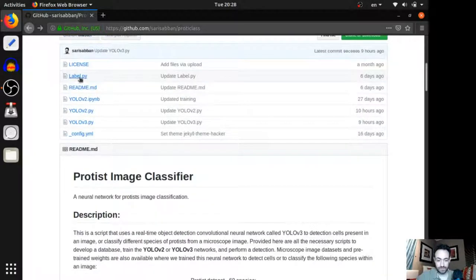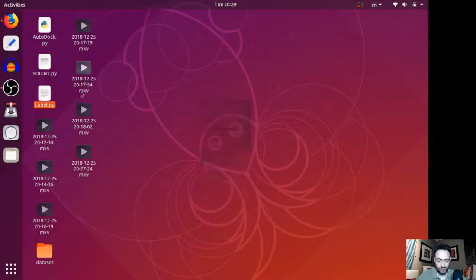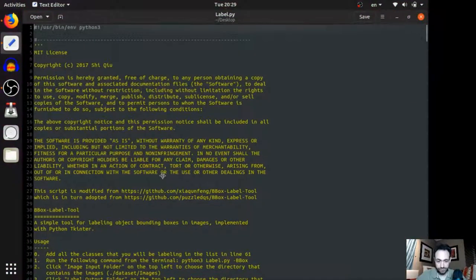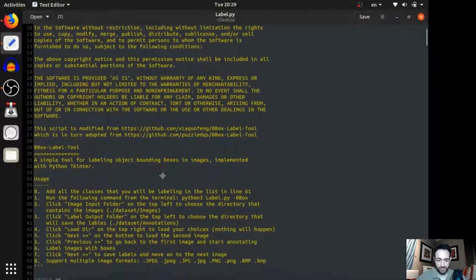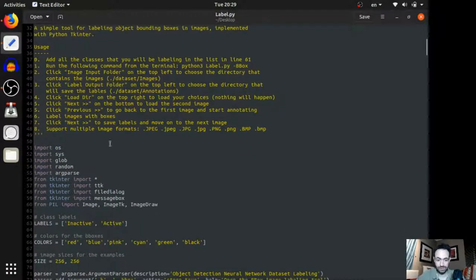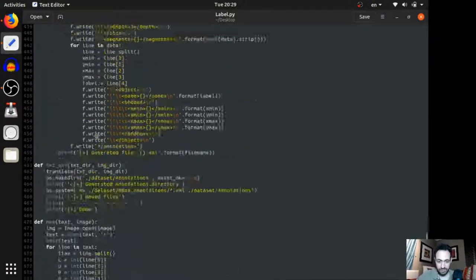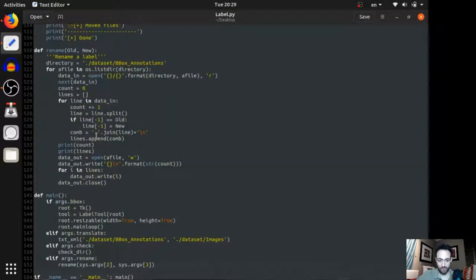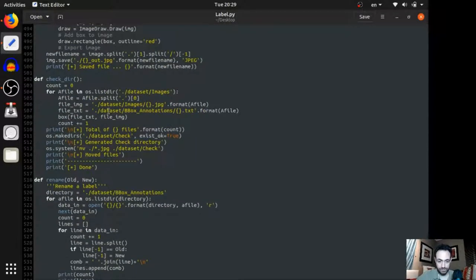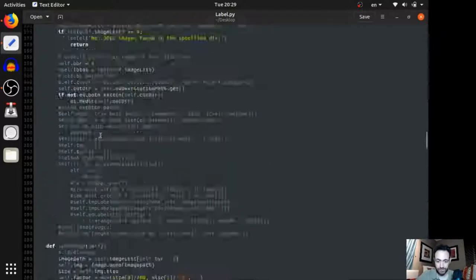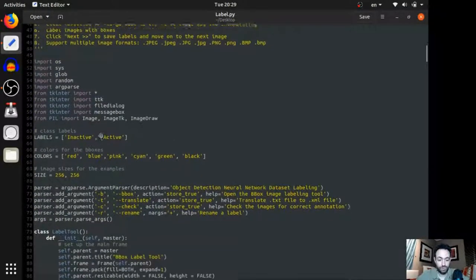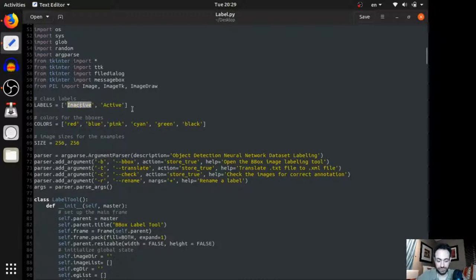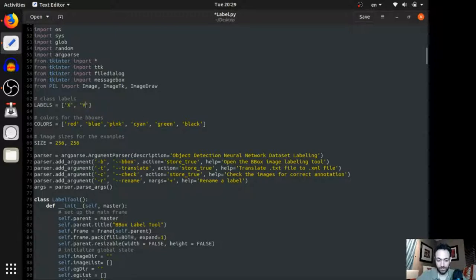So, this script here is what allows us to label images. If we take a look at it, again, it was written by someone else. So, this is the license for it, of course, and a little bit of how to use it. And then I've added a little bit of my script here on top of his work to make it easier to use, at least for this project. And we start by adding the labels. So, here, for example, let's say we have two species of cells. Let's say species X and species Y. All right, we save this.